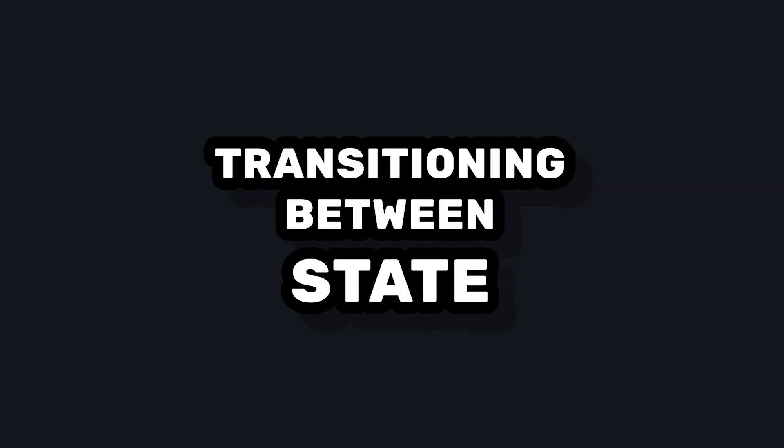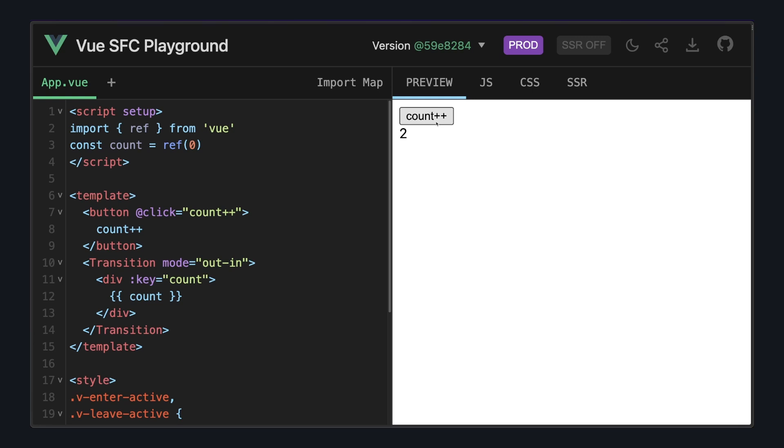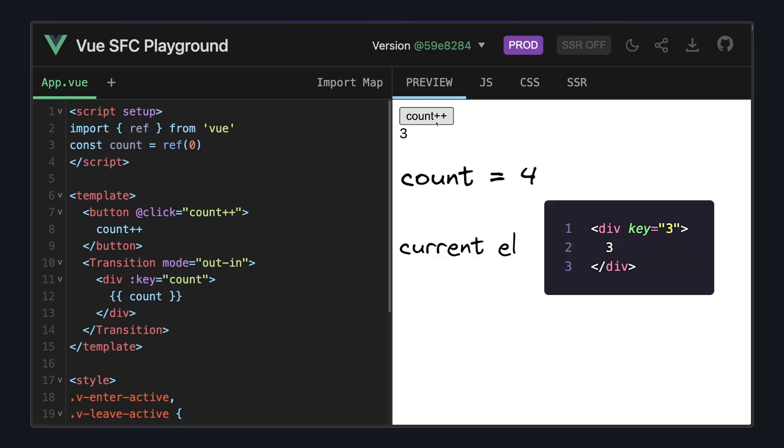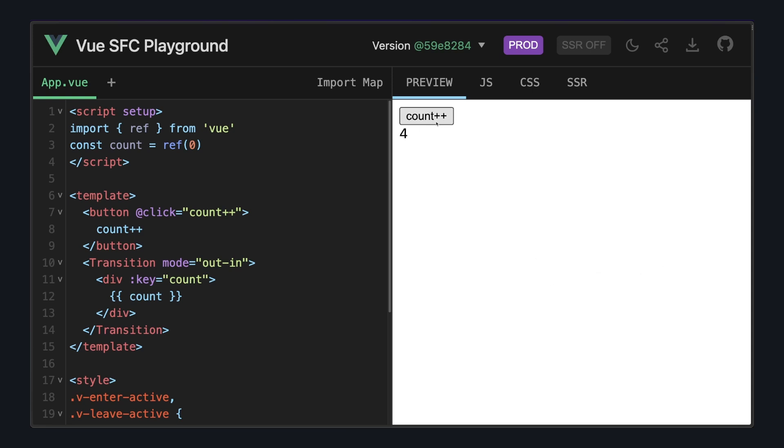This is extremely useful when transitioning between state. For example, let's say we have a count ref, a button that increases count, and then a transition where the root element has a key of count. So when we click our button, this div will nicely transition between the two different states. And one cool thing about this is that after we increment our count, since this div is using the key, it will still be kind of locked to that previous value. Then after its leave transition, there will be a new div with a new key that will reflect the current value of count.